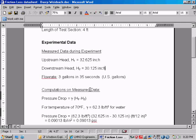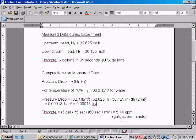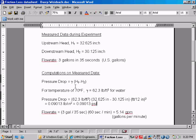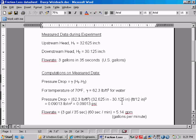But first we need to convert pressure drop into pounds per square inch to be used in our calculation. So the equation to convert head to pressure drop is gamma times H1 minus H2. Gamma is the weight density of water, which is 62.3 pound per cubic foot at 70 degrees Fahrenheit. Now, our pressure drop can then be computed as 62.3 pound per cubic foot times the head difference, 32.625 minus 30.125 inches times the unit conversion. And that gives us 0.09013 pound per square inch.